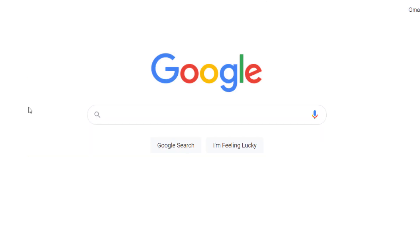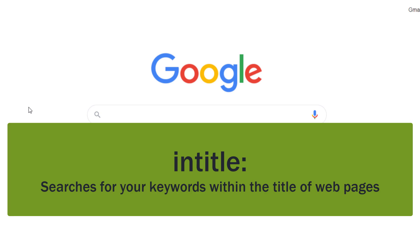Many web pages are coded with a title about what is covered on the page. If you search for your keywords in the web page title, along with the Google code intitle colon,